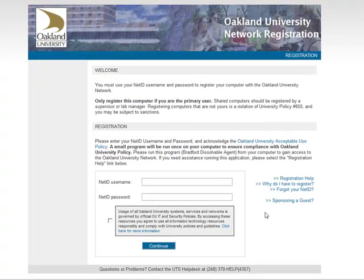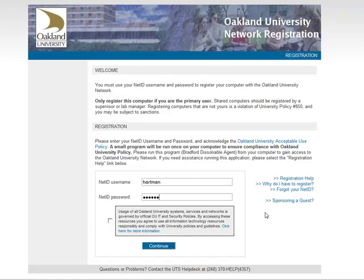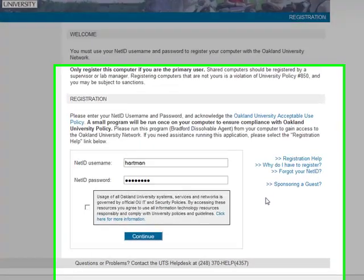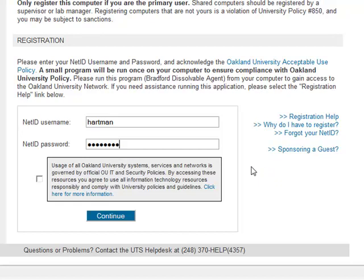Follow the registration instructions on the website by entering your NetID username and NetID password. You must also select the box to acknowledge you understand the Oakland University Acceptable Use Policy.